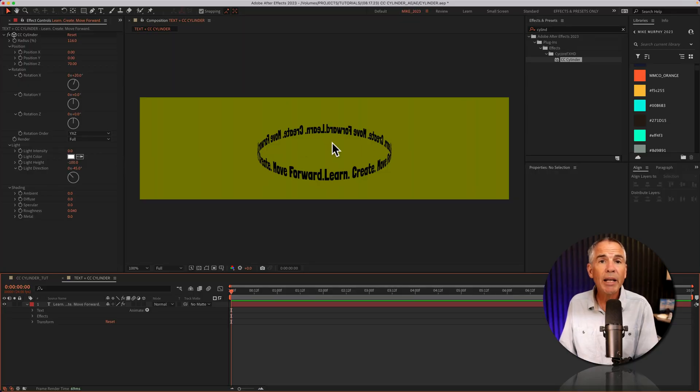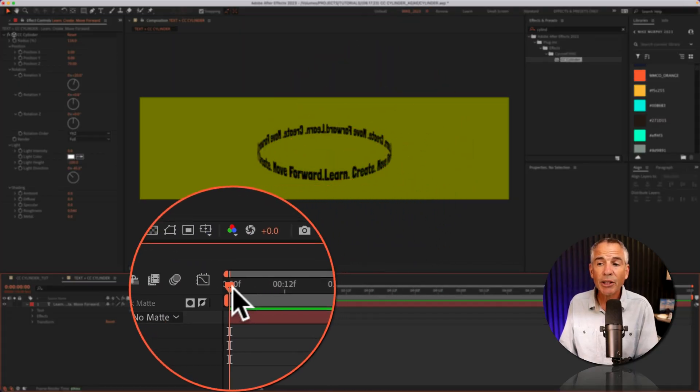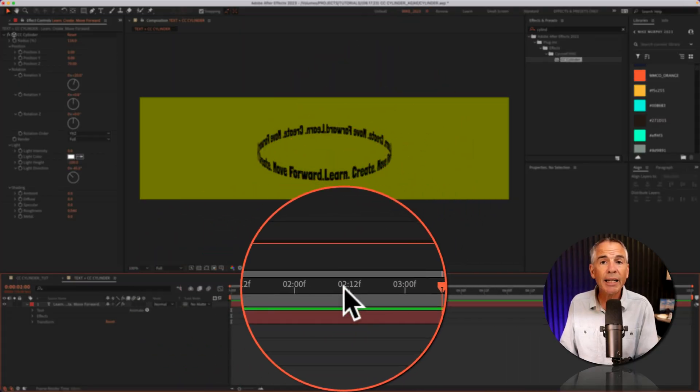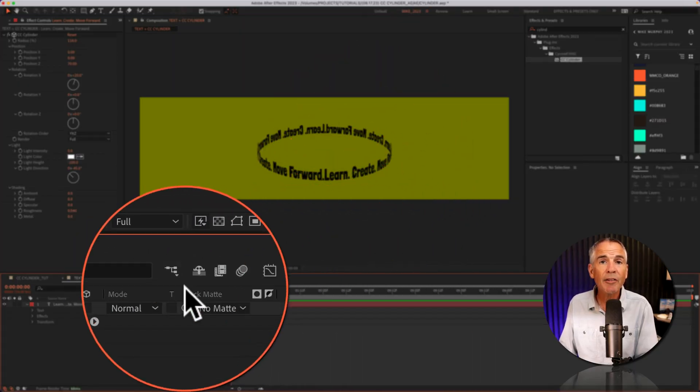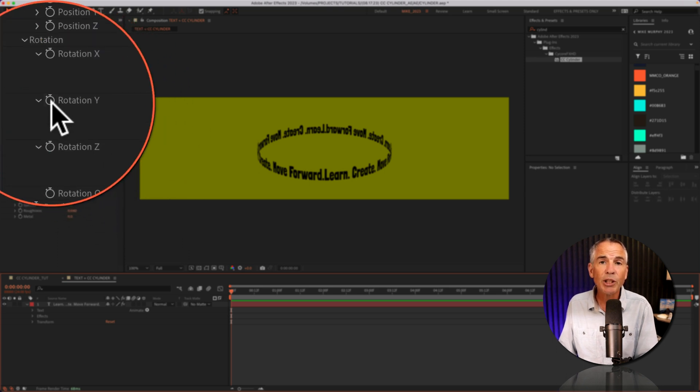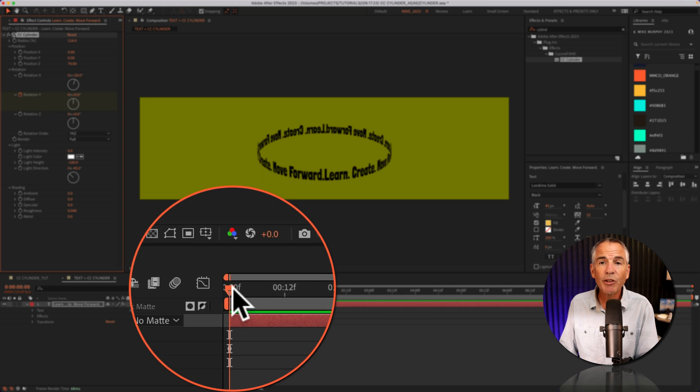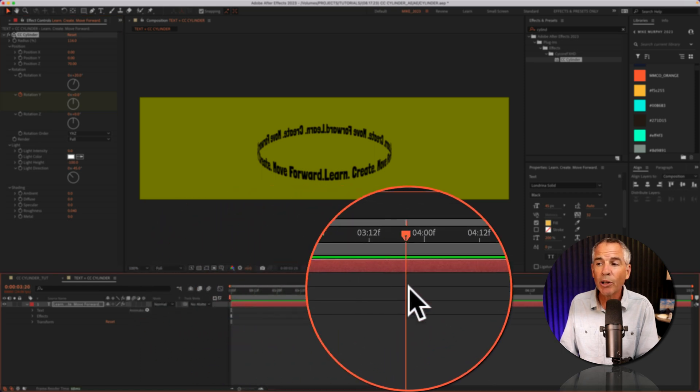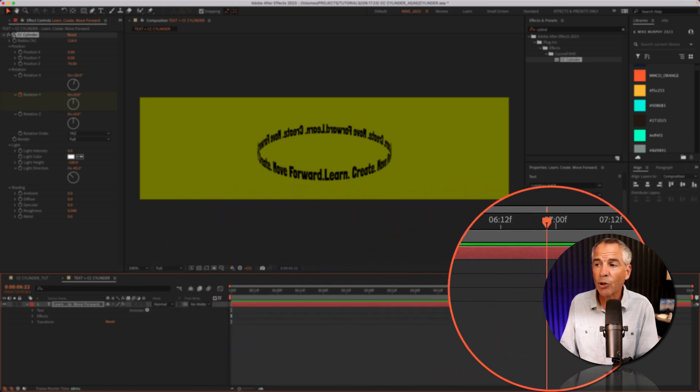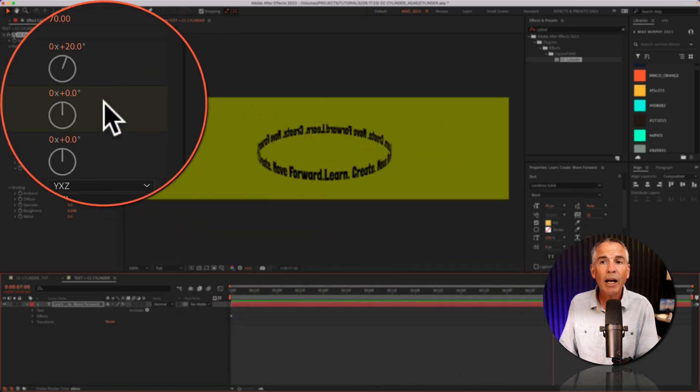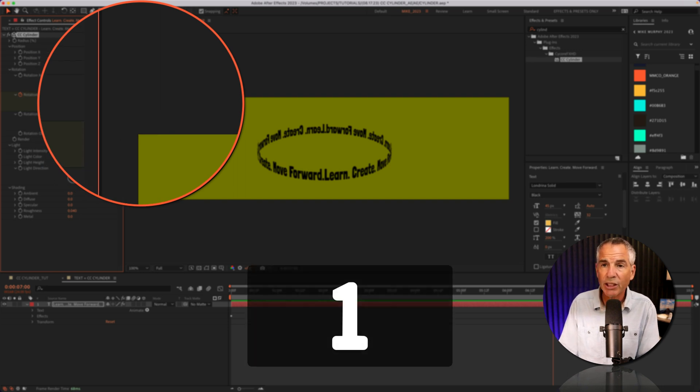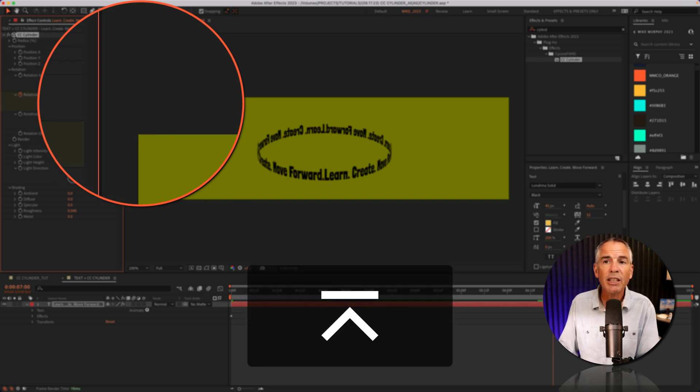To animate the CC cylinder, I'm gonna make sure the CTI is at the beginning of the timeline. I'll click on the stopwatch next to rotation Y to add a keyframe. I'm gonna move the CTI forward in time. I'm gonna go to the seven second mark. I'm gonna enter a one, so it rotates 360 degrees.